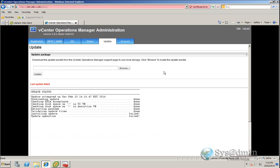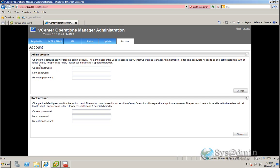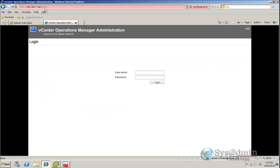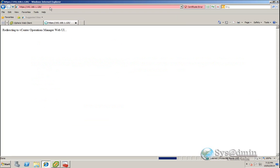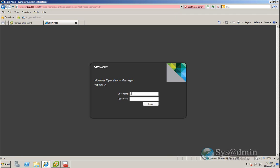We can see version information, IP address information, license information, registration, etc. You can also click Download to get the diagnostics information to send to VMware when opening a support ticket. The Update tab — if there's an update provided, for example if 5.9 or version 6 comes out, we would update vCenter Operations Manager from this tab by clicking Browse, pointing to the update file, and clicking Update. In the Account tab, we can change the current admin password and the root account. So I'm going to log out of the admin section and log into the main vCenter Operations page, typing in my admin username and password.